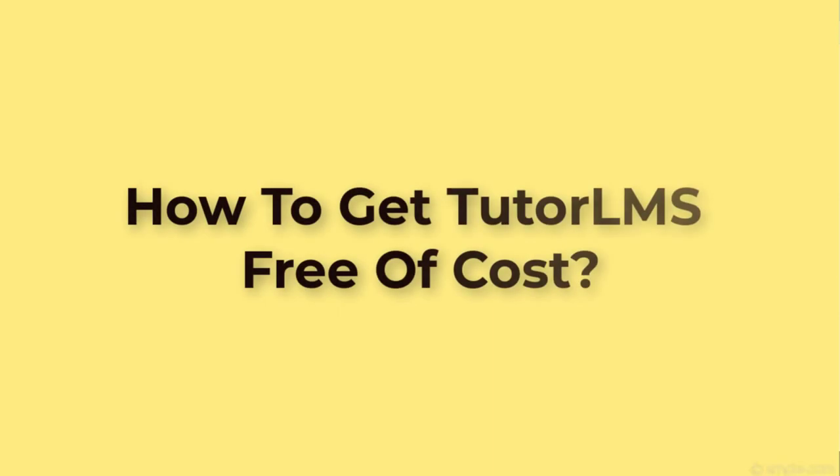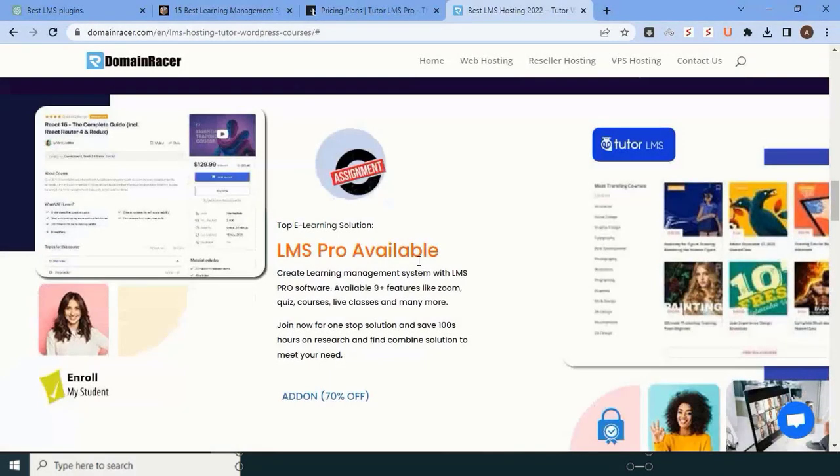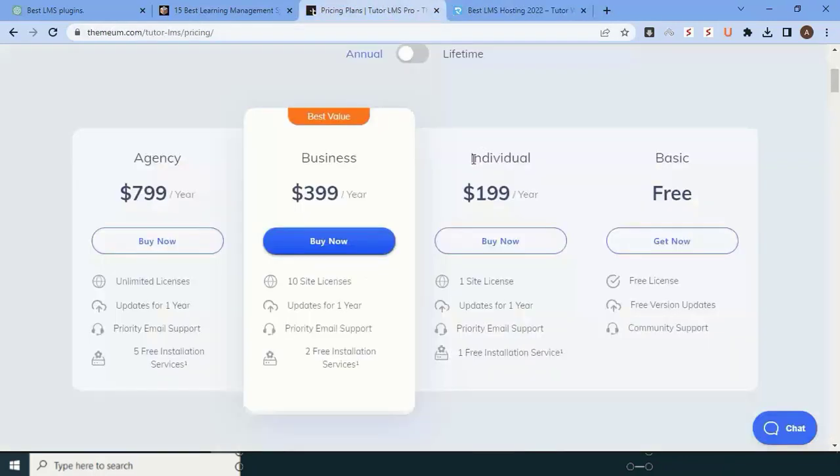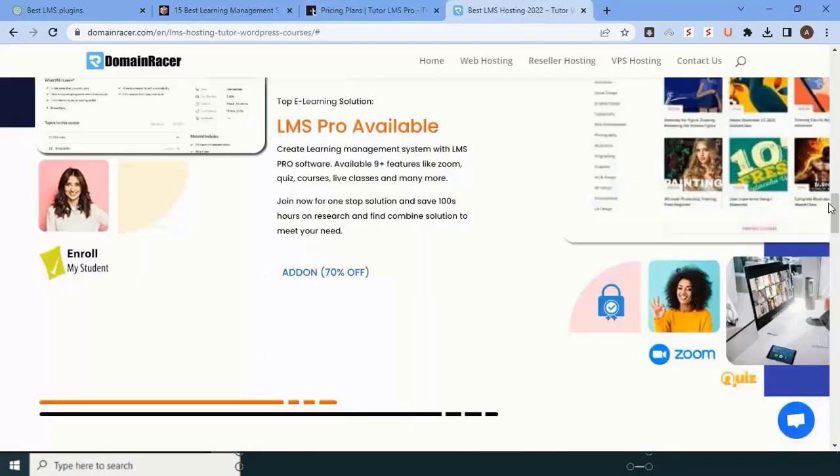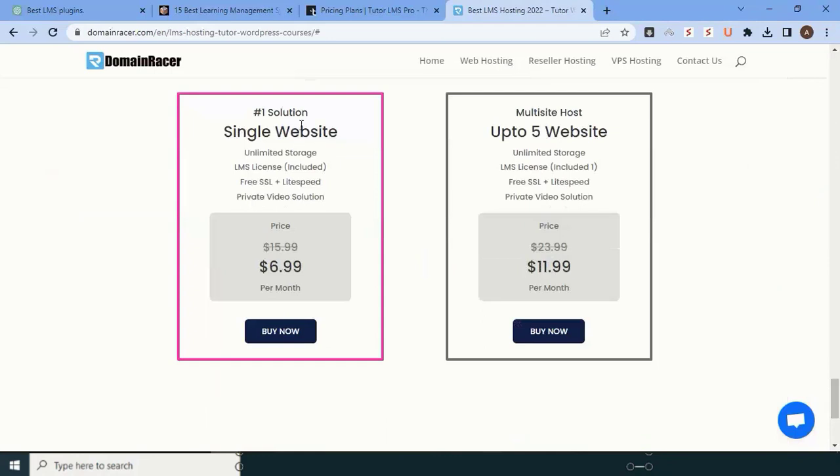The question is, how do I get Tutor LMS free of cost? You need hosting. If you're buying hosting and domain, better buy from Domain Racer because they are giving Tutor LMS individual plan free of cost with their LMS plan.